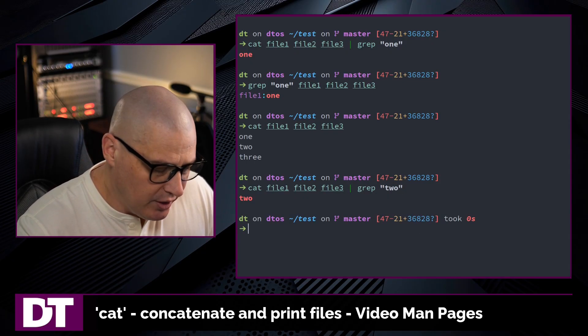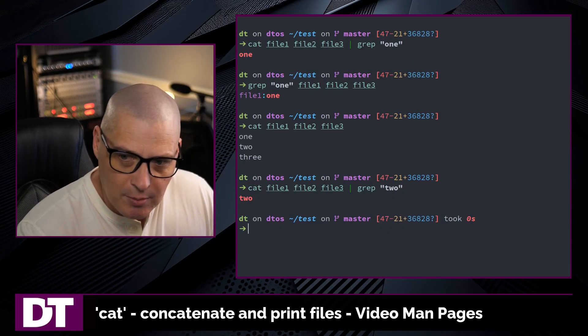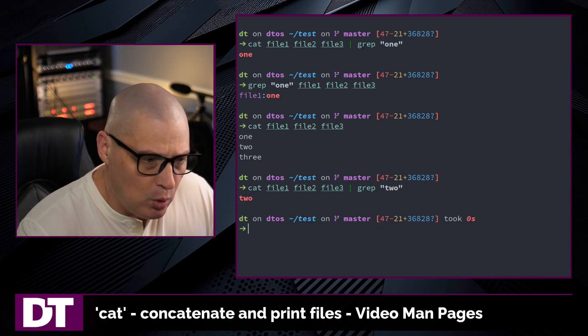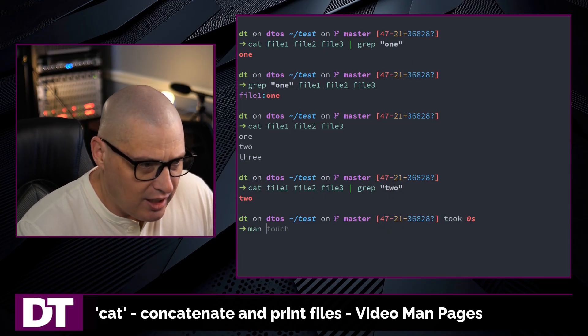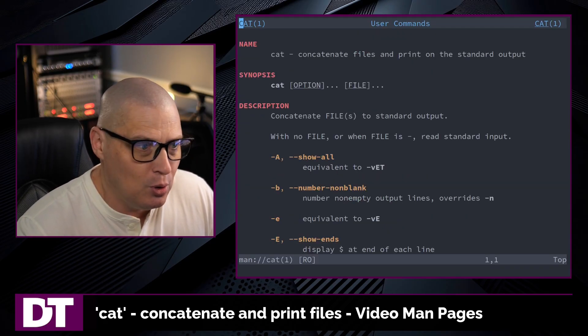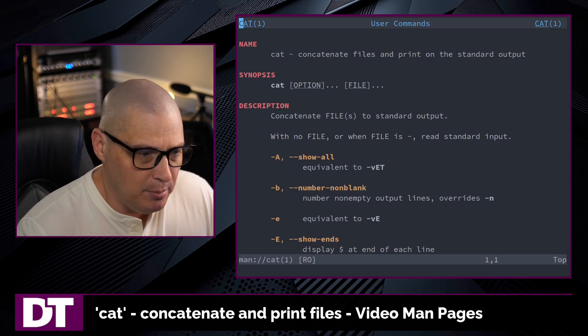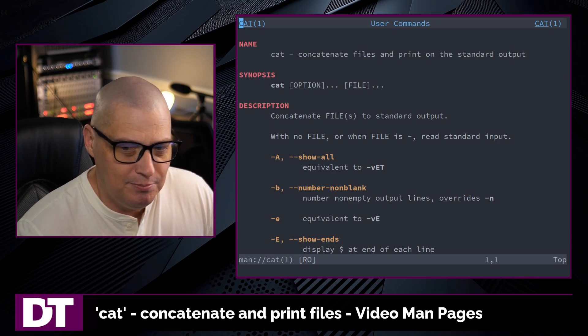So that's most everything that you can do with the cat command, but if you want to read more about it, type man cat in the terminal to read the man page.